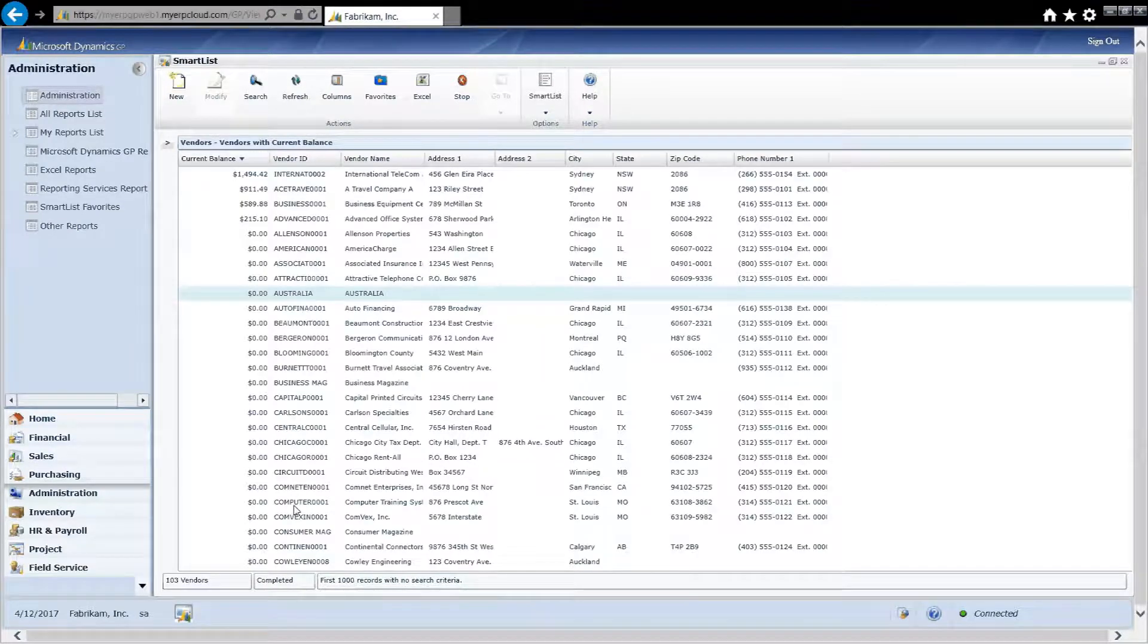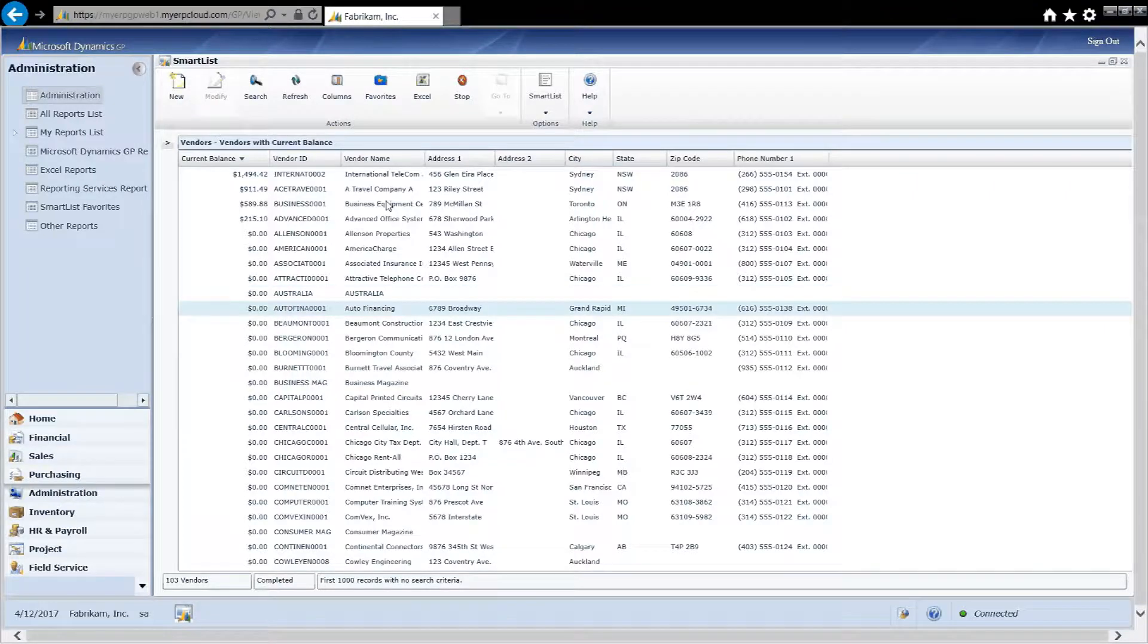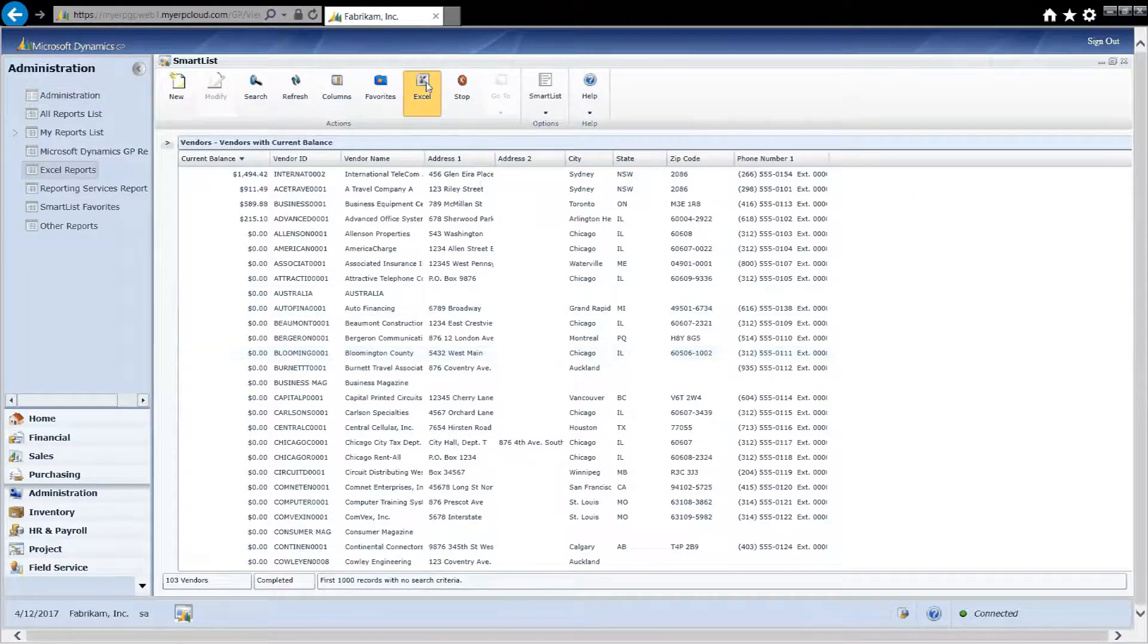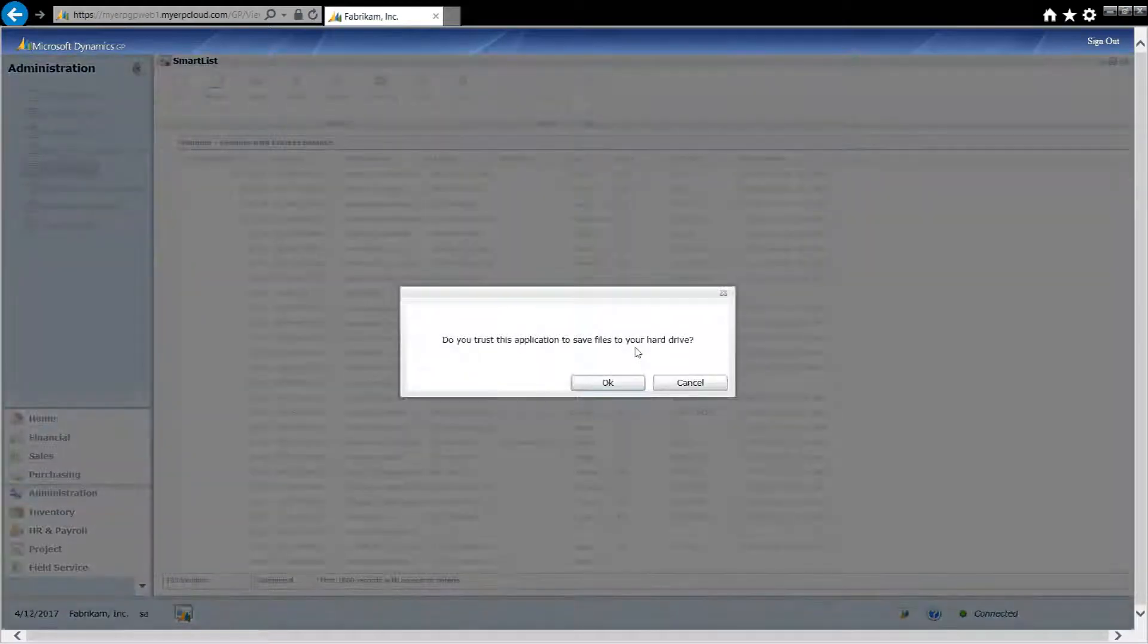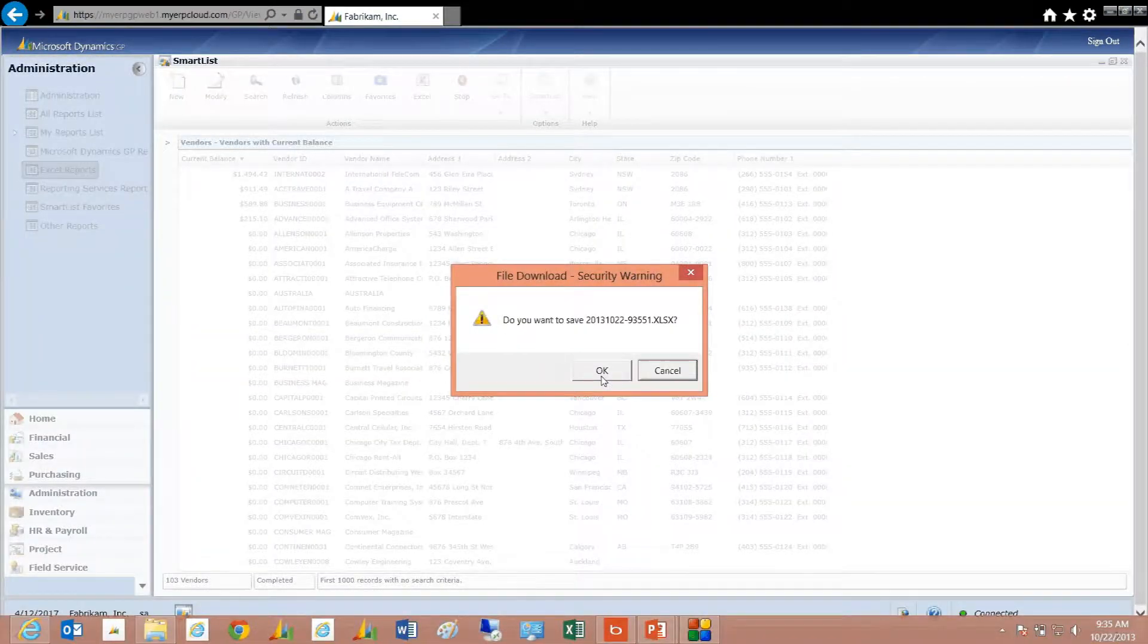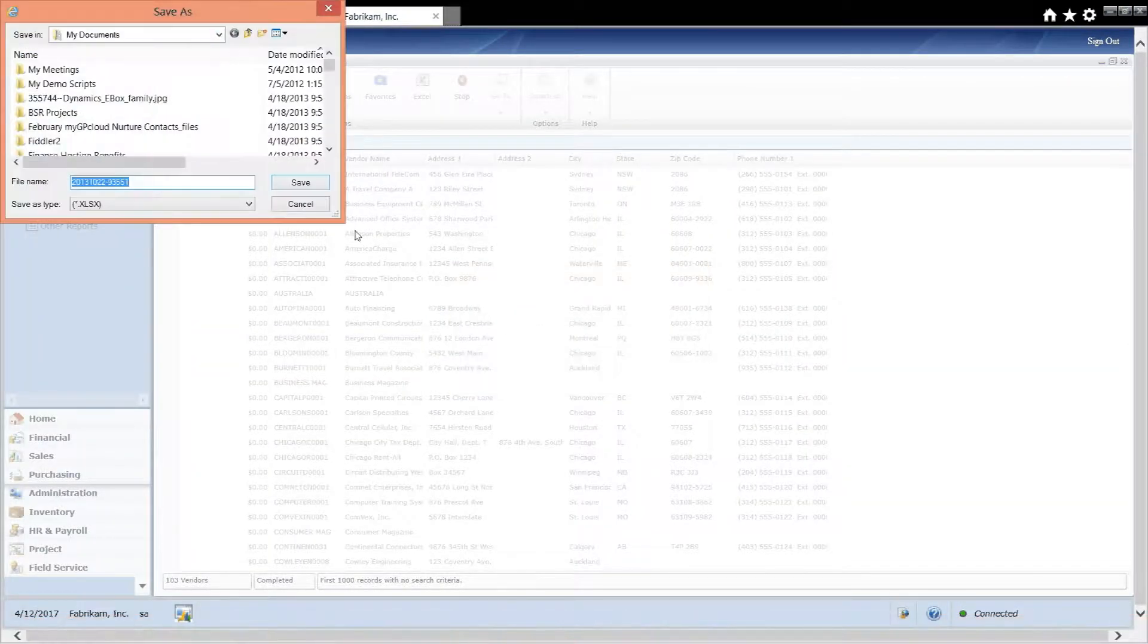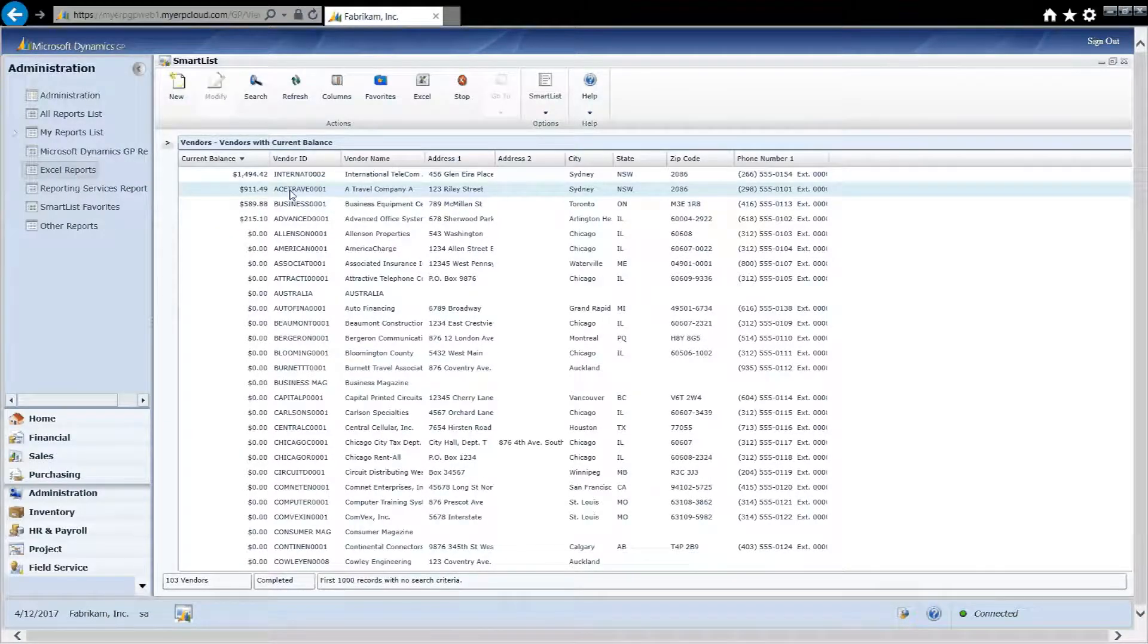I can also, and this is an important part of SmartList, I can export that to Excel. All I need to do is click on Excel. It's going to ask me for a file location. I'll just save it locally. And then I can always go back into Excel and see that file. So it's an easy way to get information out of Dynamics GP into Excel.